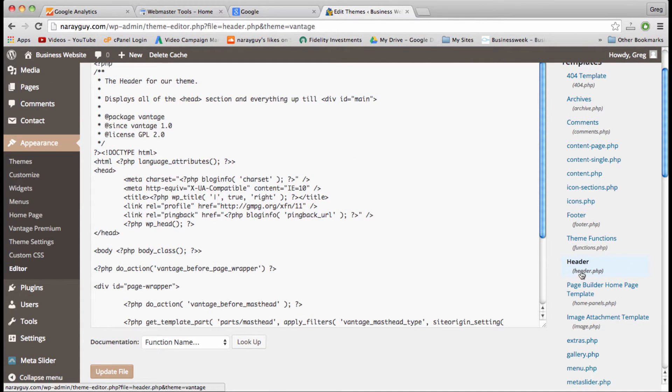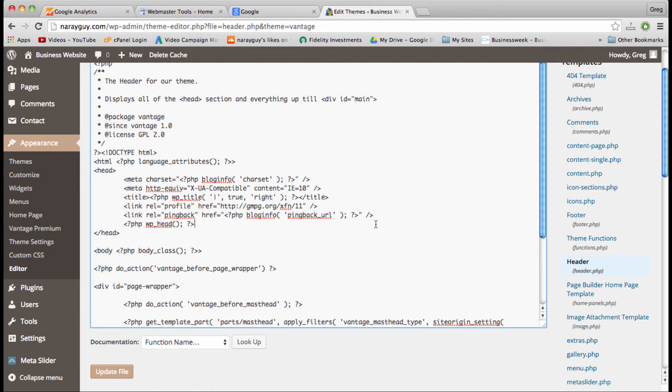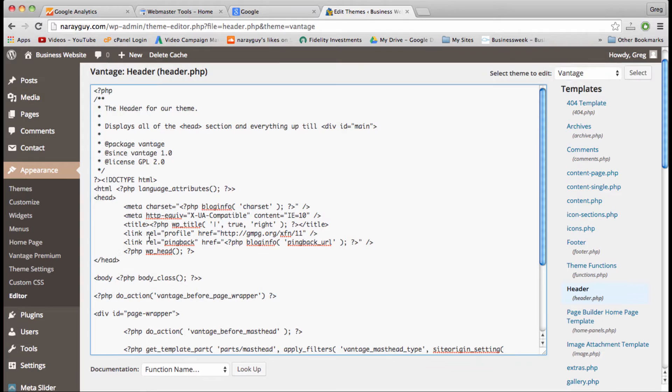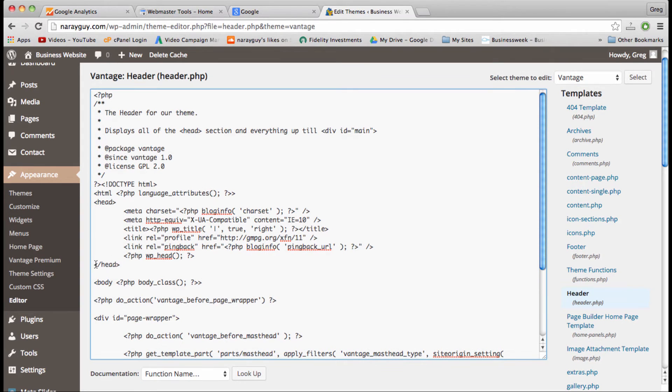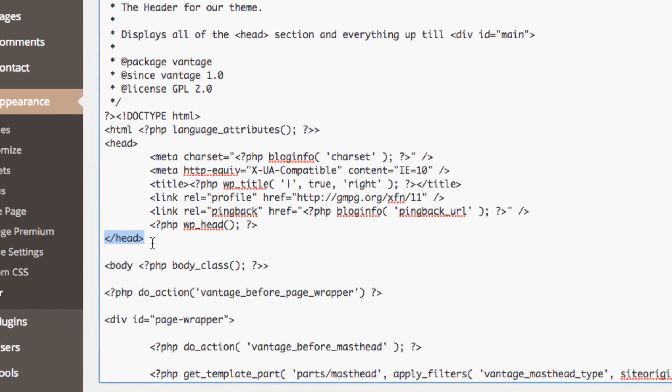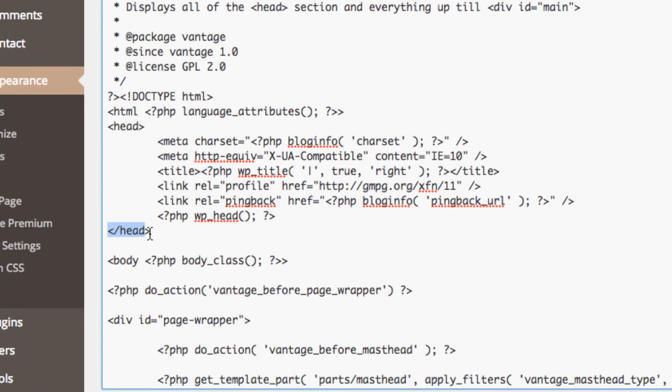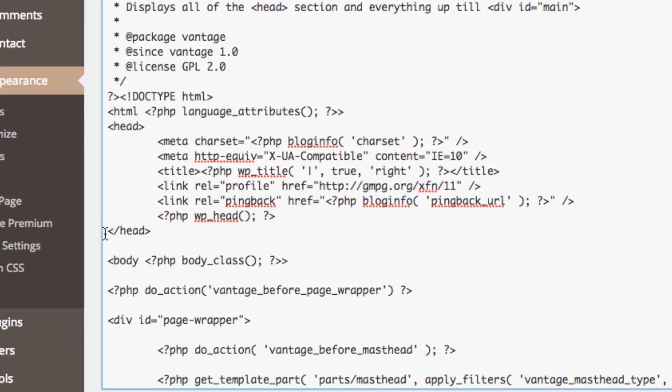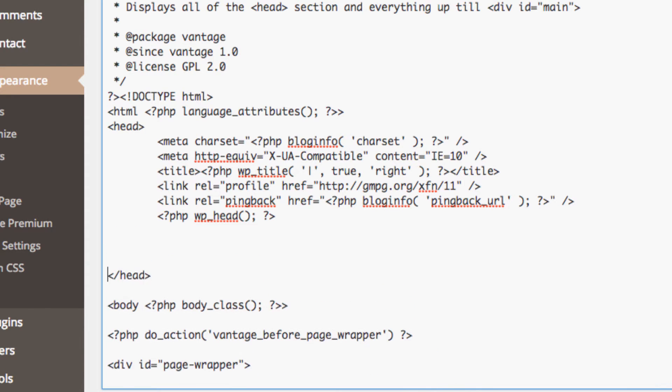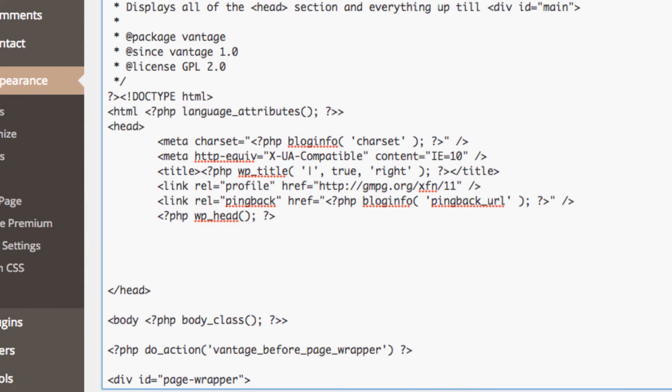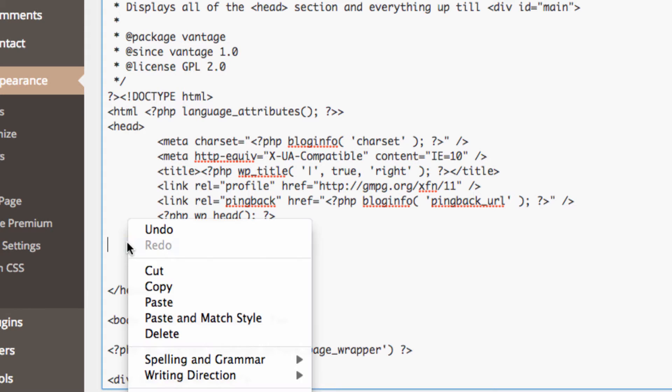We need to go to the header.php section. 99% of themes will have a header.php—if your theme doesn't, then just post a comment for me and I'll help you out with the workaround. But once you're in header, we want to find the section that looks like this: this little alligator forward slash head alligator bracket.